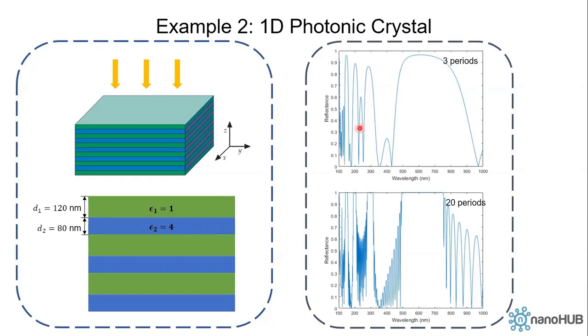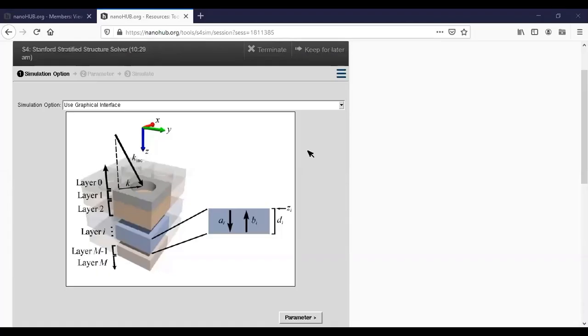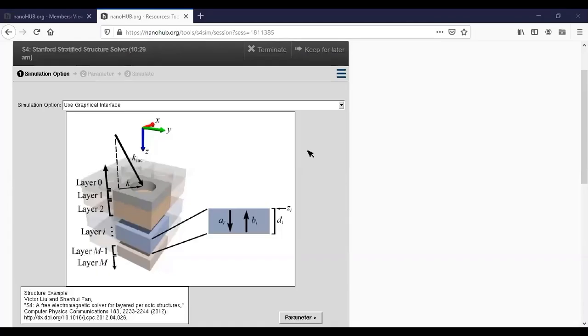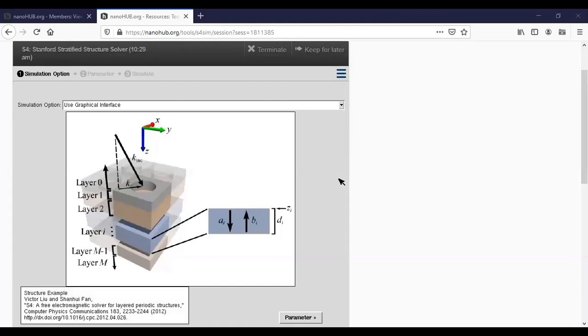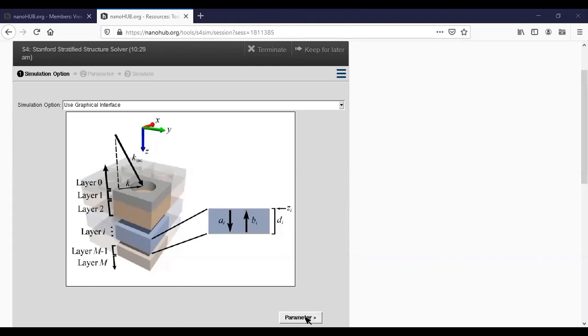So now let's use S4 tool to investigate a three period, six layer structure for simplicity, and I will leave it to you to investigate more periods.